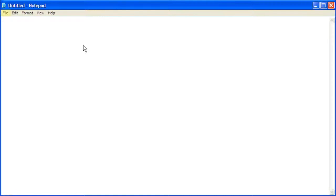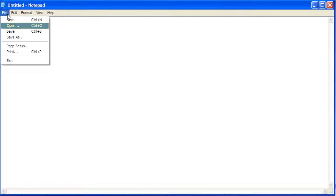With a text editing program open, click File, then click Open.